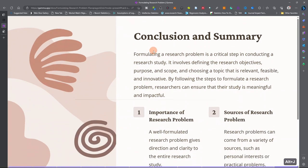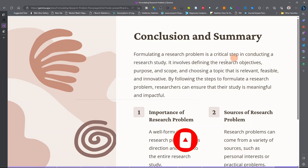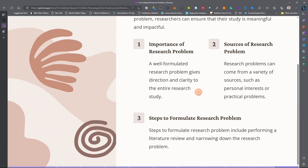Finally, by way of conclusion and summary: we have shown that formulating a research problem is a critical step in conducting a research study. It involves defining the research's objective, purpose, and scope, and choosing a topic that is relevant, feasible, and innovative. By following the steps to formulate a research problem, researchers can ensure that their study is meaningful and impactful. We have looked at the importance of research problems, where to get them from, the steps involved, and we gave practical research problem examples.